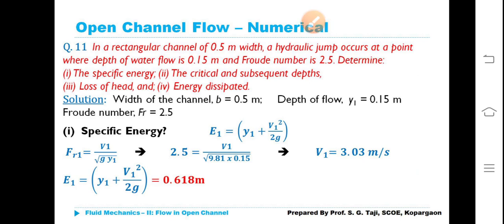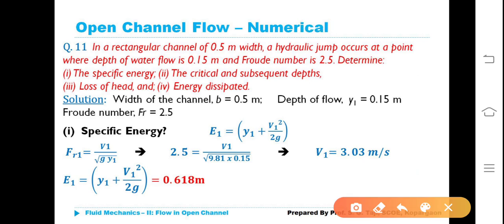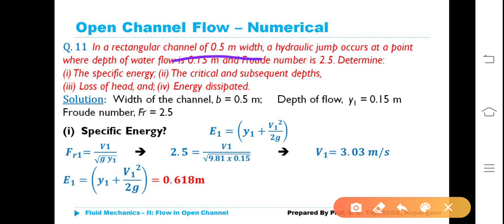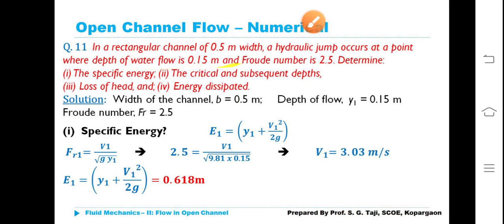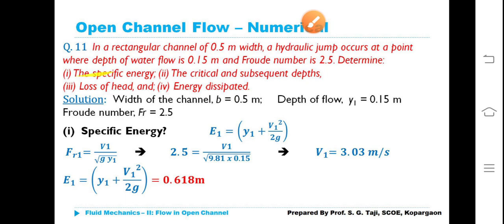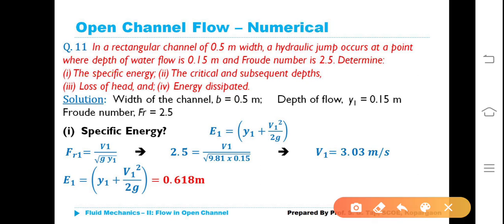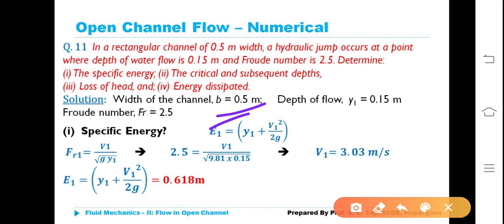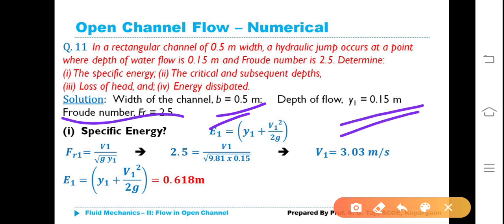Last numerical problem: In a rectangular channel of 0.5-meter width, a hydraulic jump occurs at a point where the depth of water flow is 0.15 meters and the Froude number is 2.5. Determine: (1) the specific energy, (2) the critical and subsequent depth, (3) loss of head, and energy dissipated.